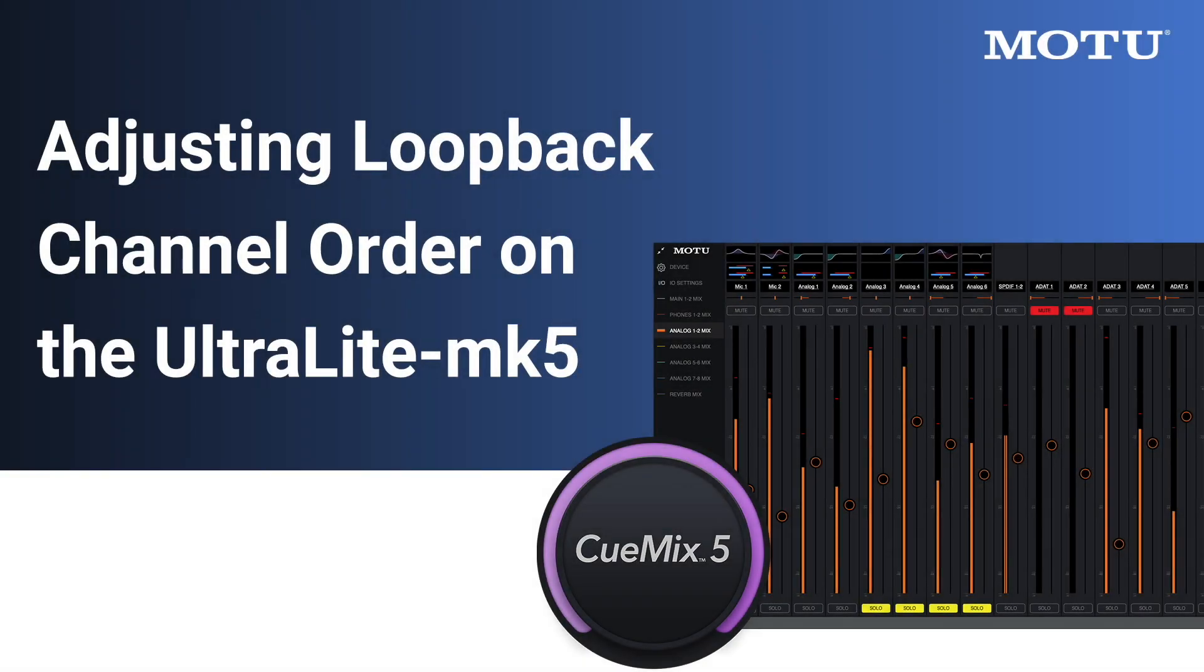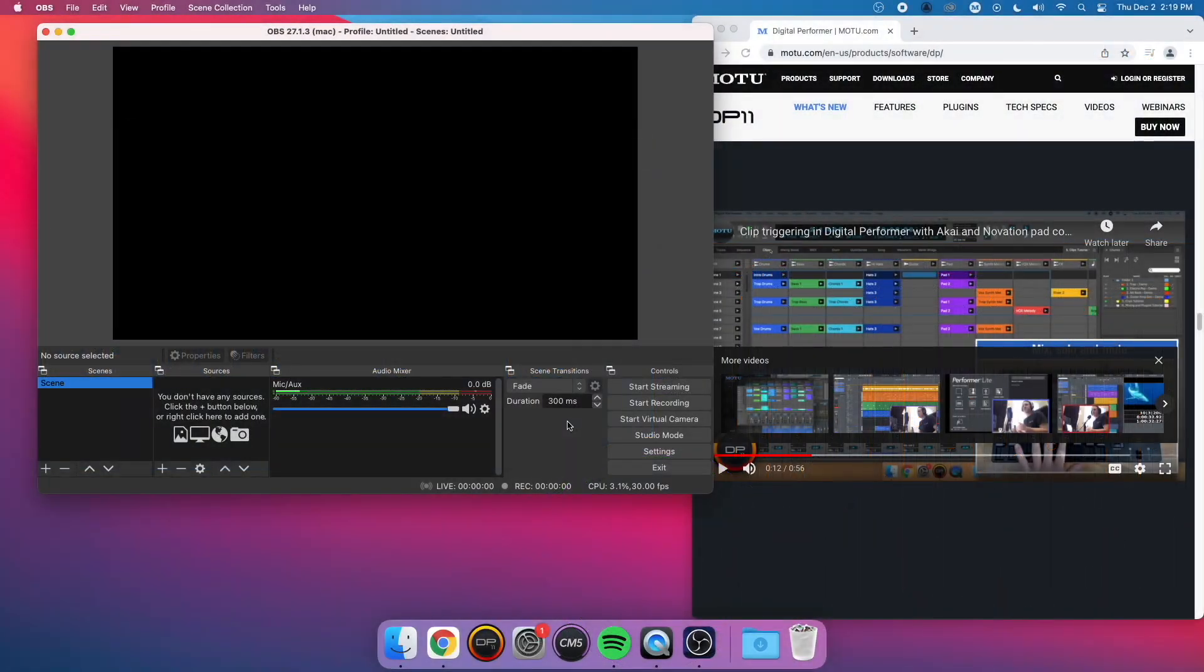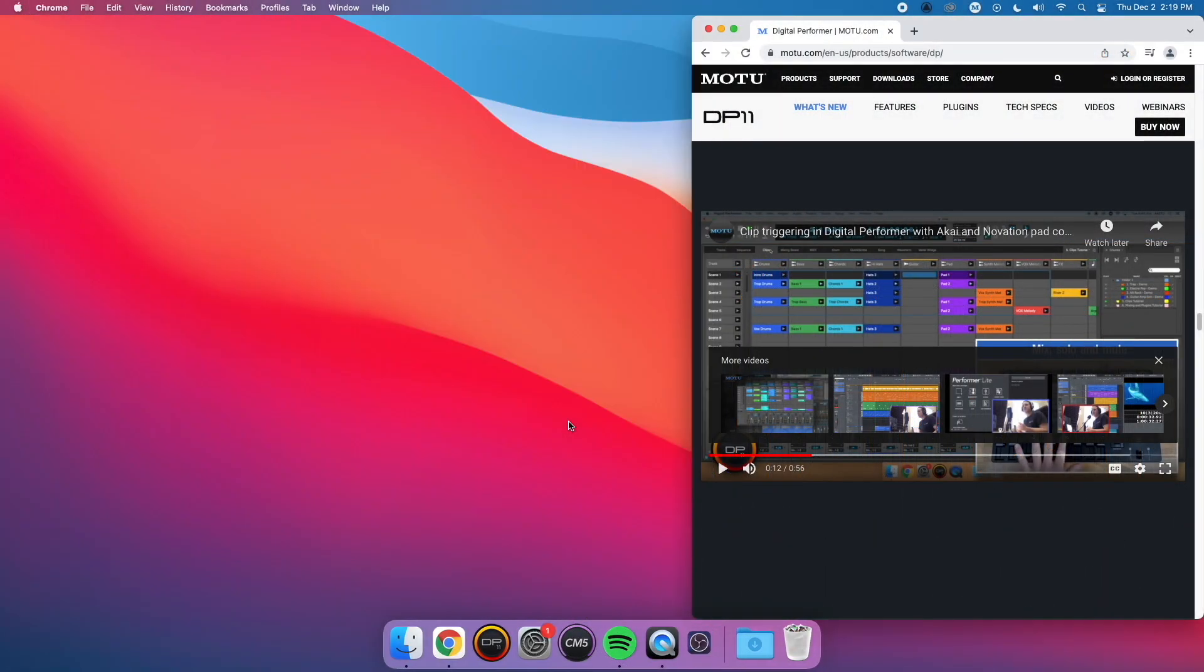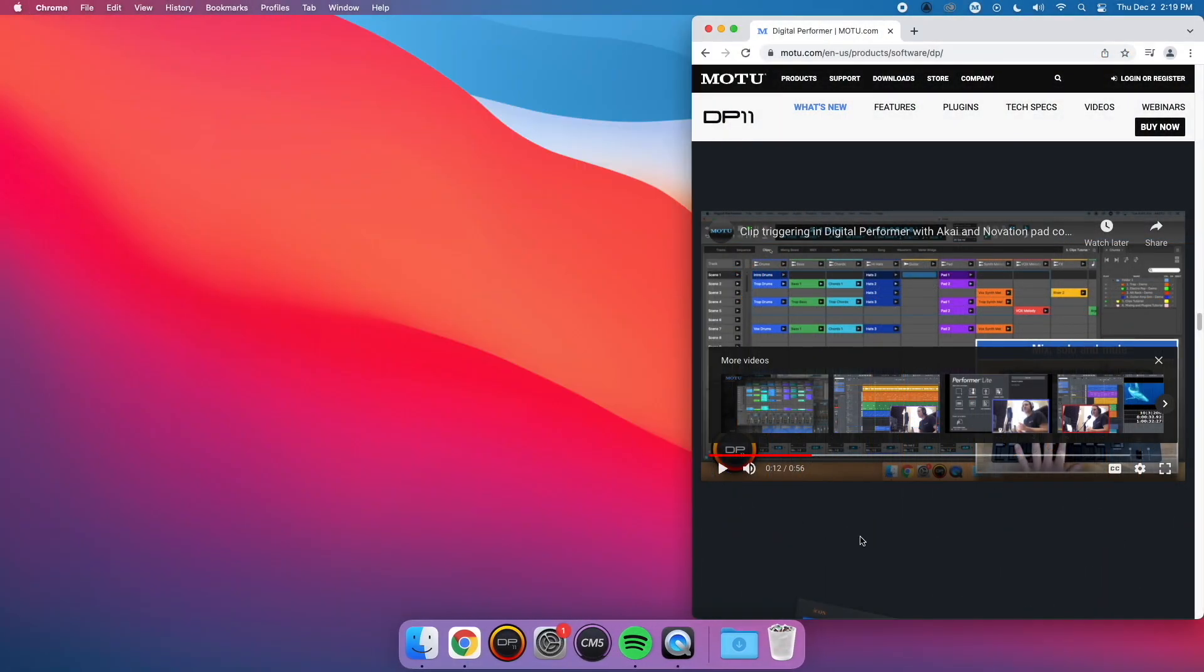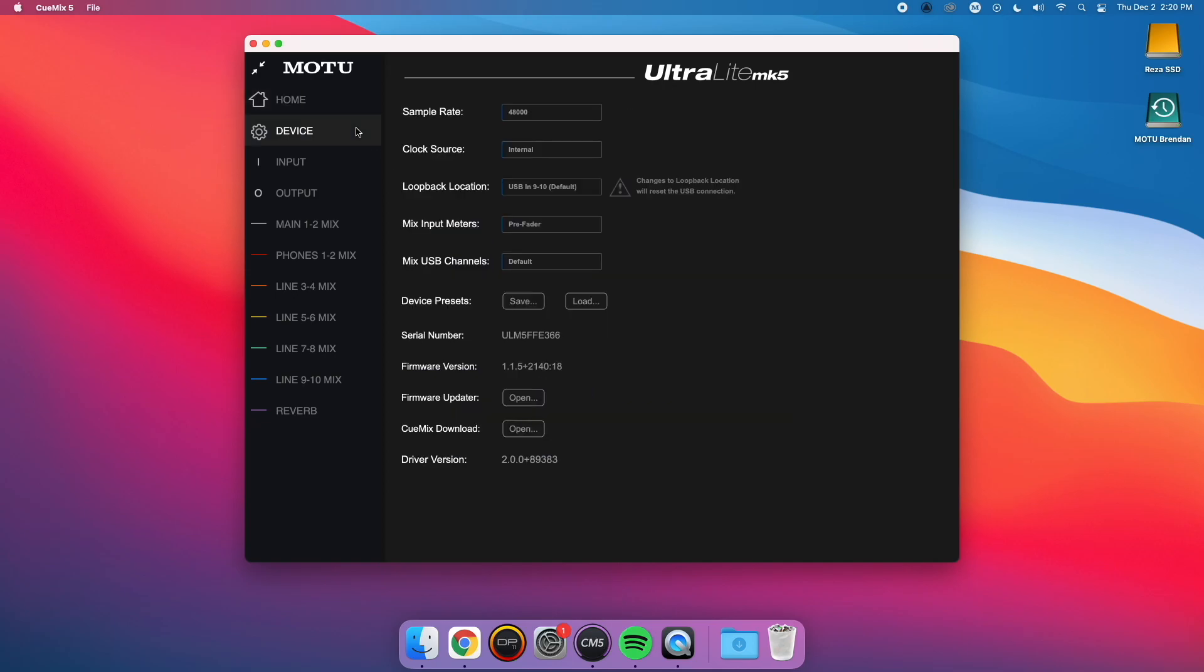To get around this, MOTU has implemented a feature in the CueMix 5 driver software that allows you to move the Loopback input channels to the front of the list. First, close out of your DAW or streaming software and pause all audio playing on the computer. Next, open CueMix 5 and navigate to the Device tab.